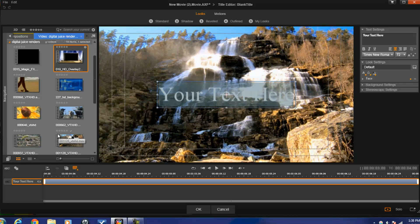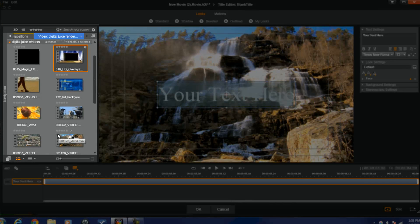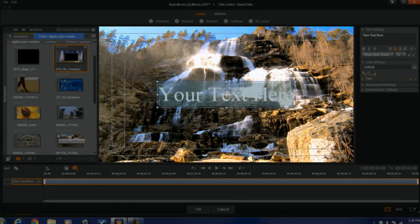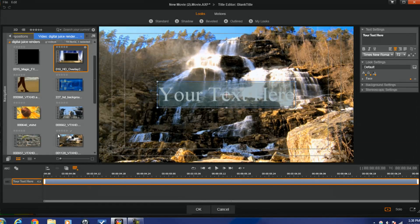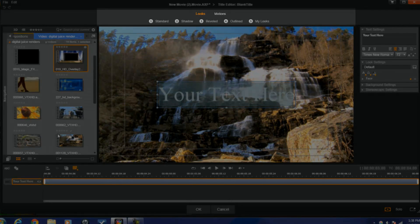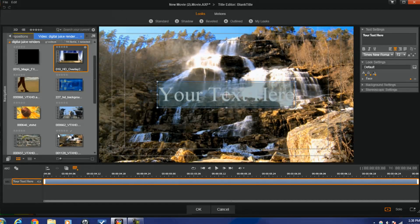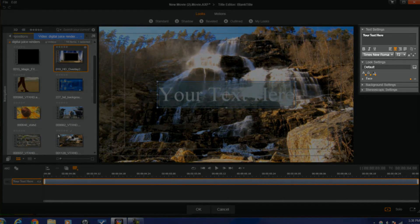Let's talk about the interface real quick. On the left hand side we have the library or the media window. In the center you have your preview window that shows the text as well as any tracks that were below it when you opened the title editor. Above that you have your looks and your motions. All the way down at the bottom you have your layers as well as your timeline, where you can add multiple layers of text, shapes, and all types of stuff. Over to the right you have your text settings.